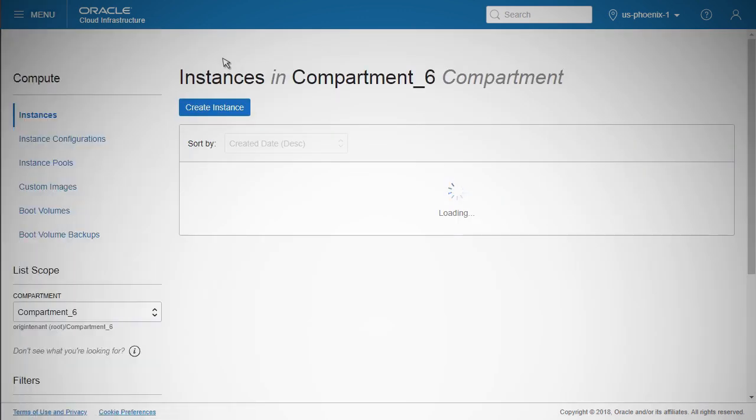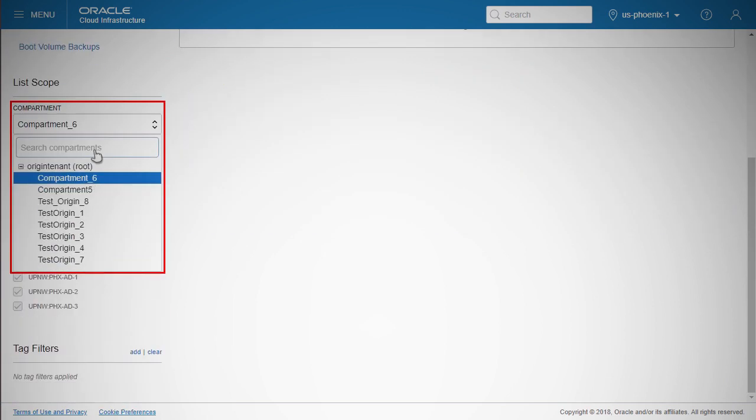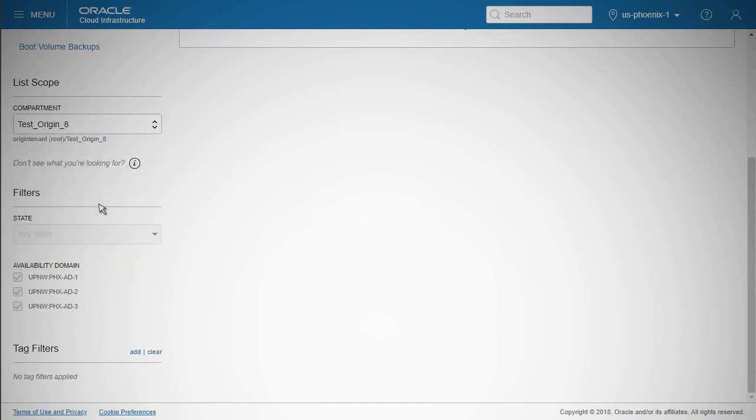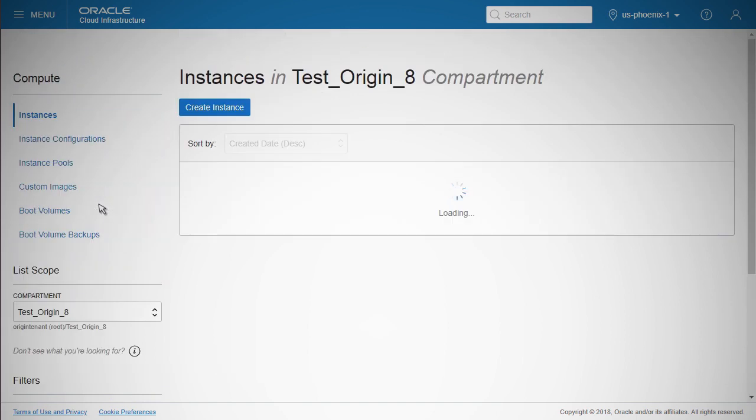Note that you can create an instance only within a predefined compartment. You will need to create a new compartment or choose from compartments that you have created earlier. The compartment is a way of collecting related cloud resources, so it helps with the governance of your overall cloud account. Click the Create Instance button on the Instances page.